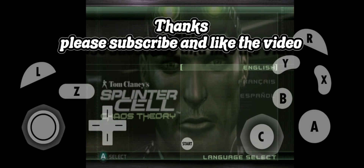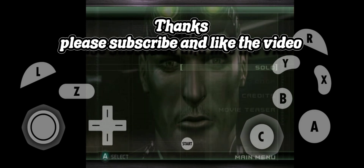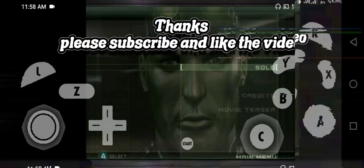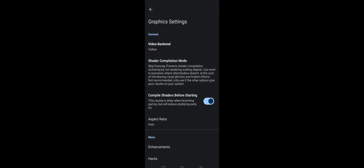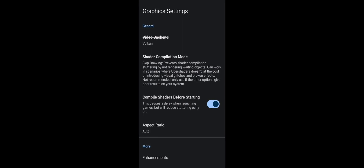Thanks for watching the video. If this video helped you, please subscribe to my channel and don't forget to like the video. My next video will cover more settings like fixing lag to improve FPS, and some controls and screen settings for the Dolphin emulator.